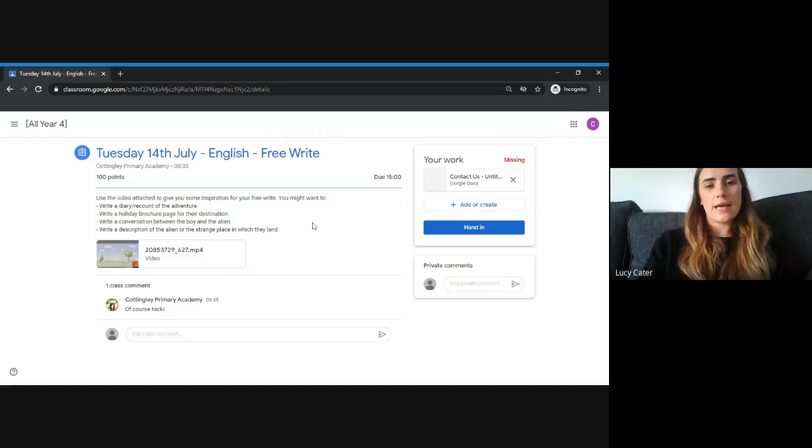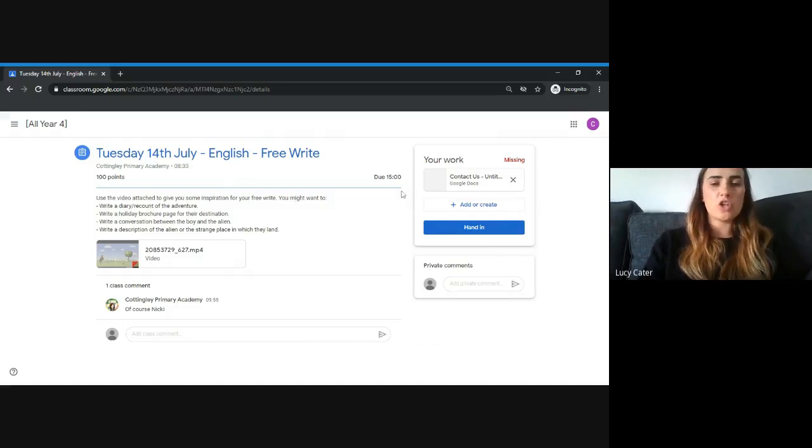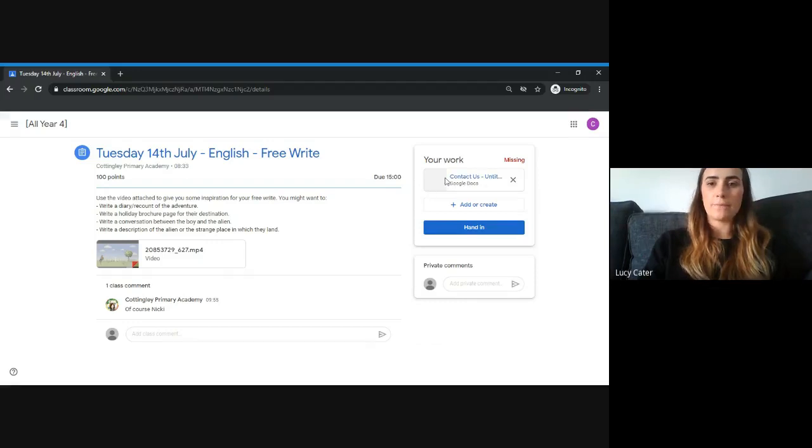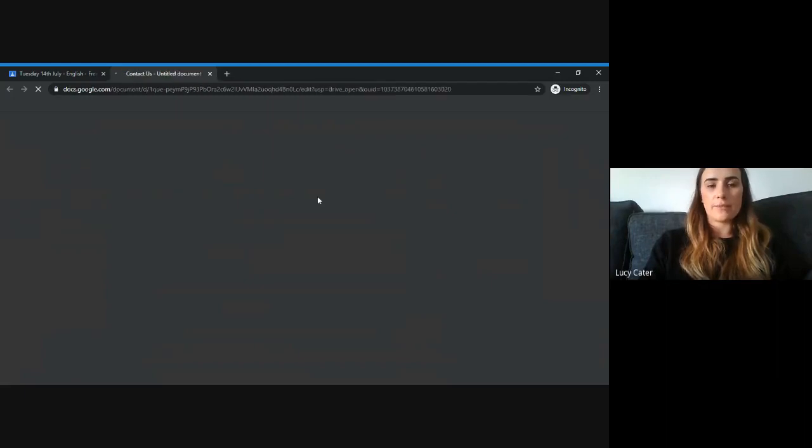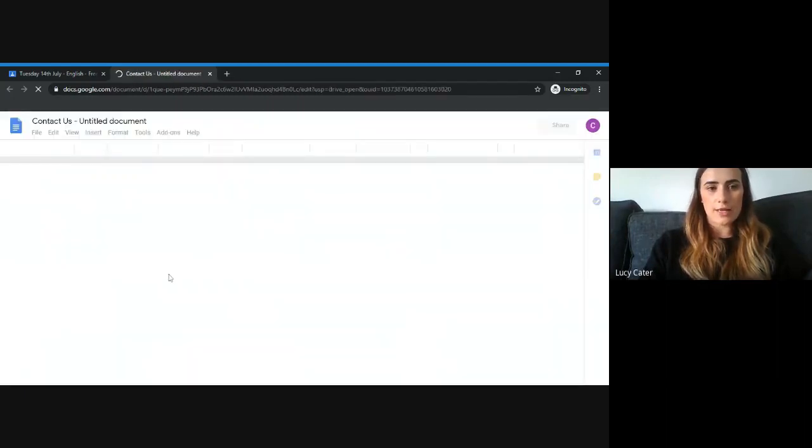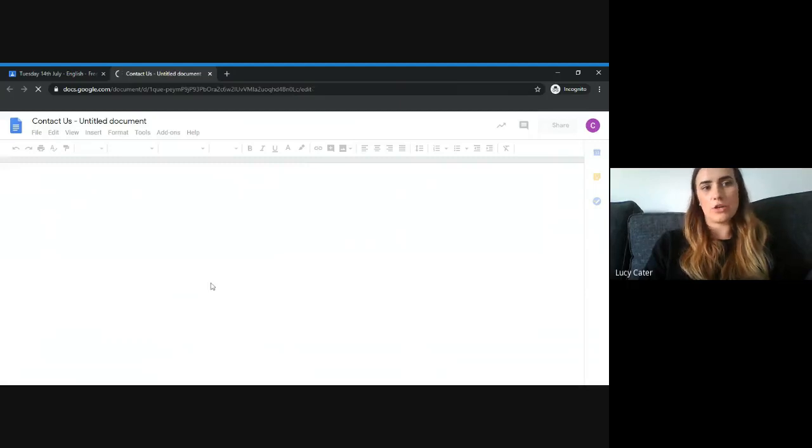In this task, the child has been asked to do a piece of writing, and the teacher has already opened a document for them. All they need to do is click on this bit here, which will open a Google document for them to complete their free write. They just need to type their work straight into this document.